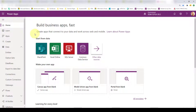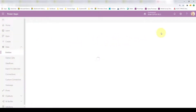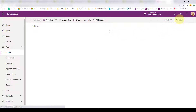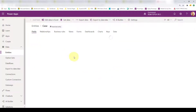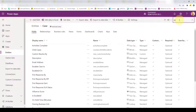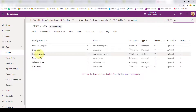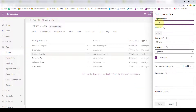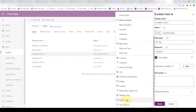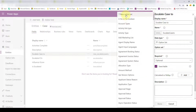I'm going to log into make.powerapps.com. First, we're going to add that custom field to the case entity. Let me search for case and open it up. This is the field I created — it's called escalate case two, and it's an option set. The way I did that is I clicked add field, put the display name as escalate case two, set the data type to option set, and then tied it to an existing option set or created a new one.